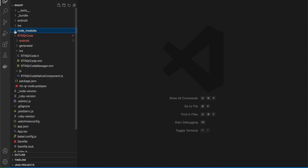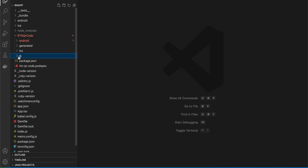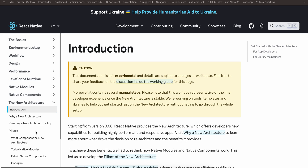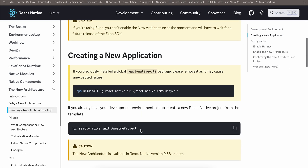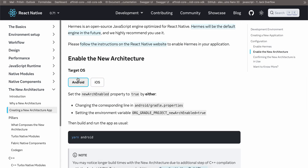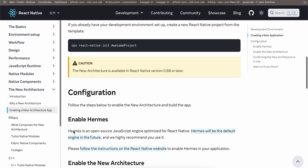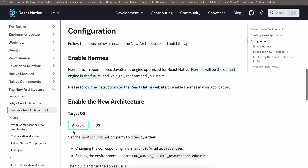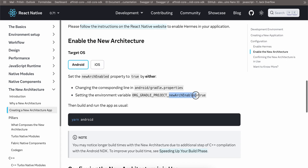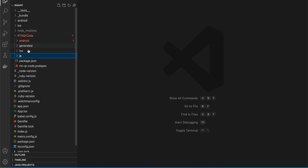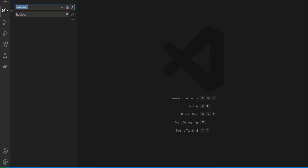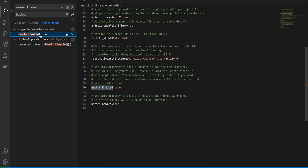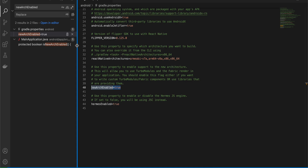This is a bare-bones React Native project. The first thing is to enable the new architecture in your app. Go to the Android folder and search for `newArchEnabled`. Go to `gradle.properties` and make sure `newArchEnabled` is set to true — by default it is false. Setting this to true will enable the new architecture for your project.